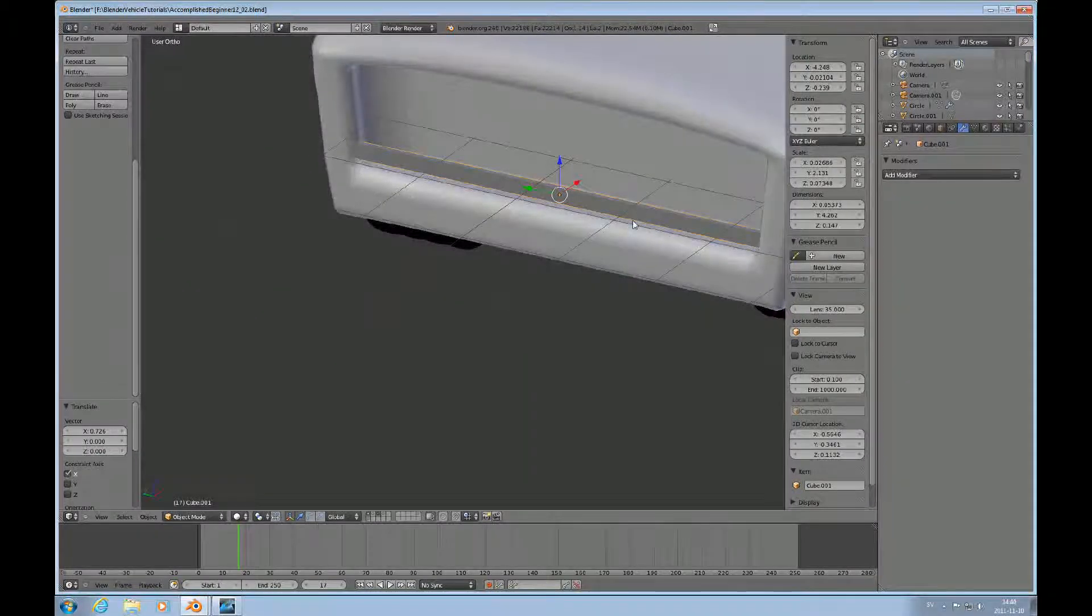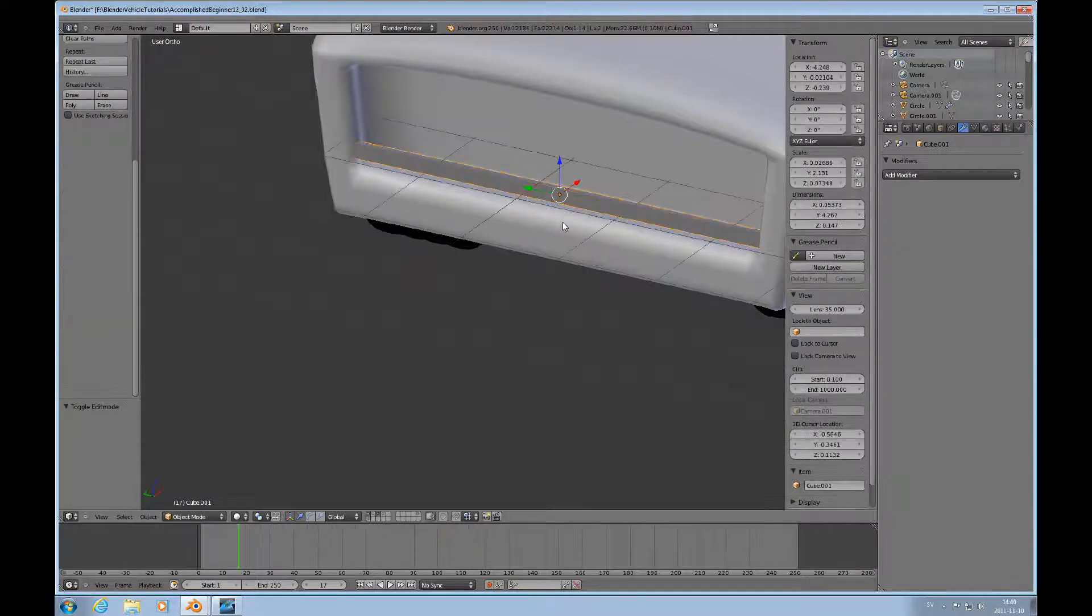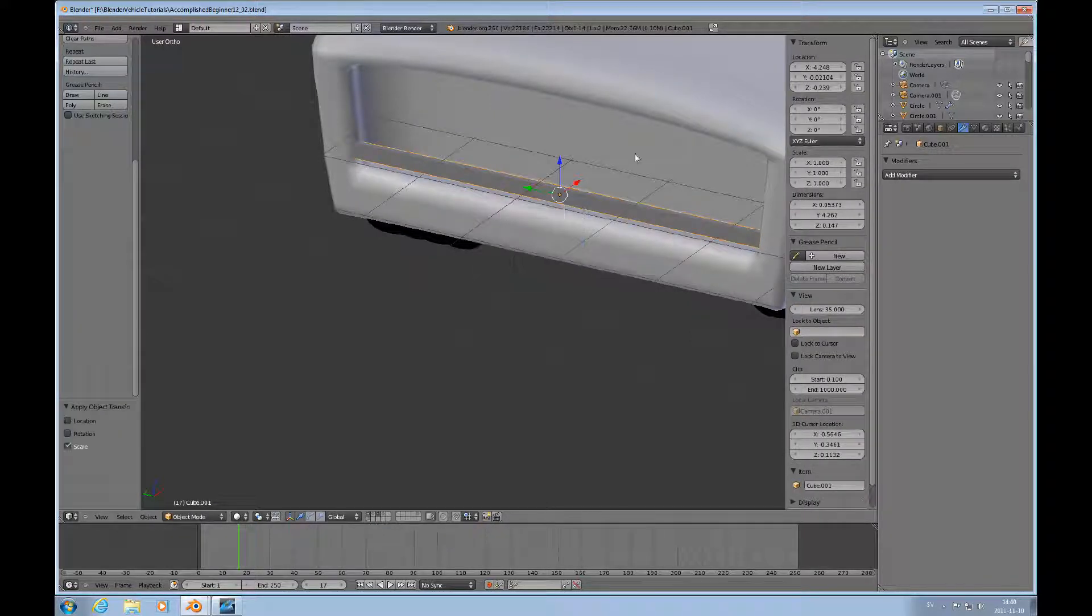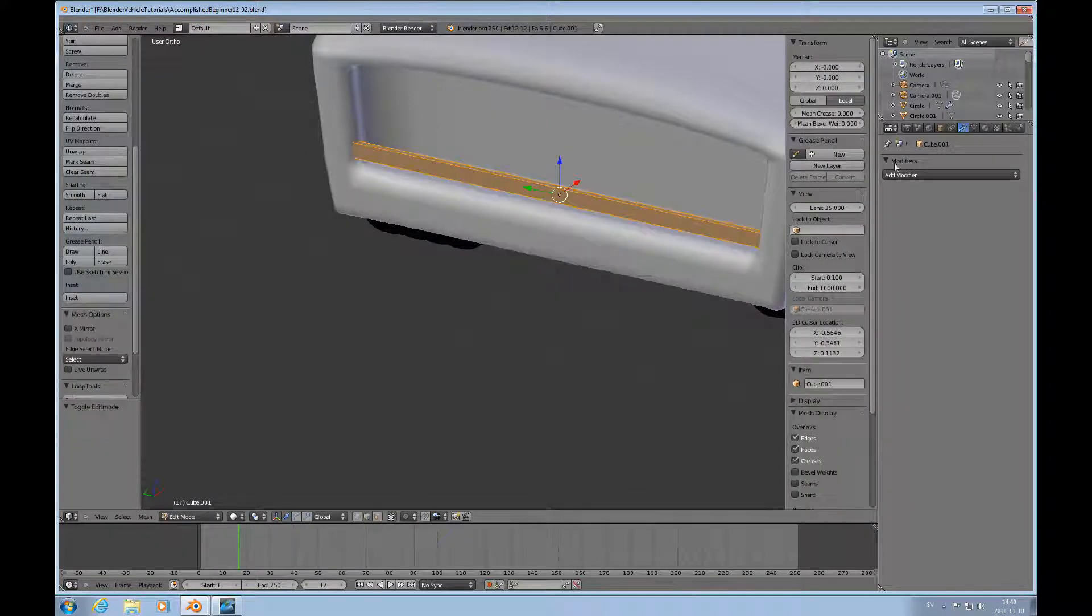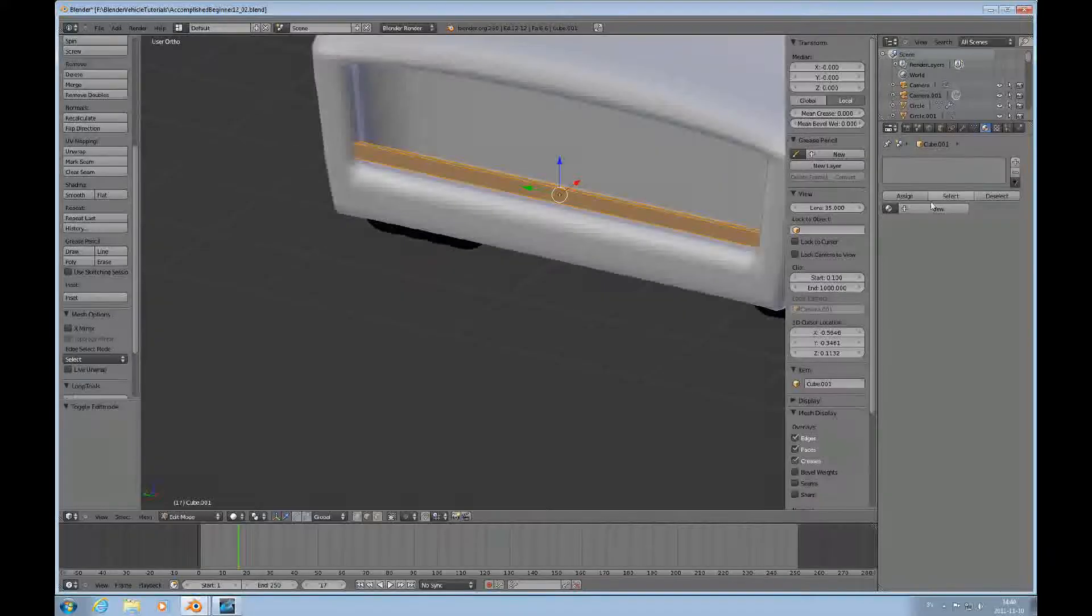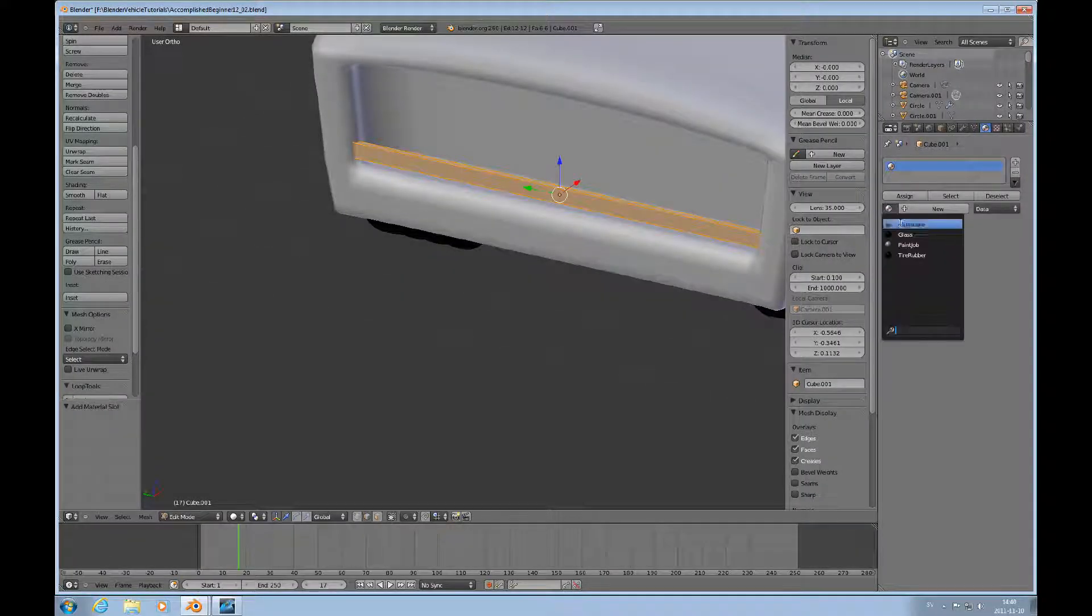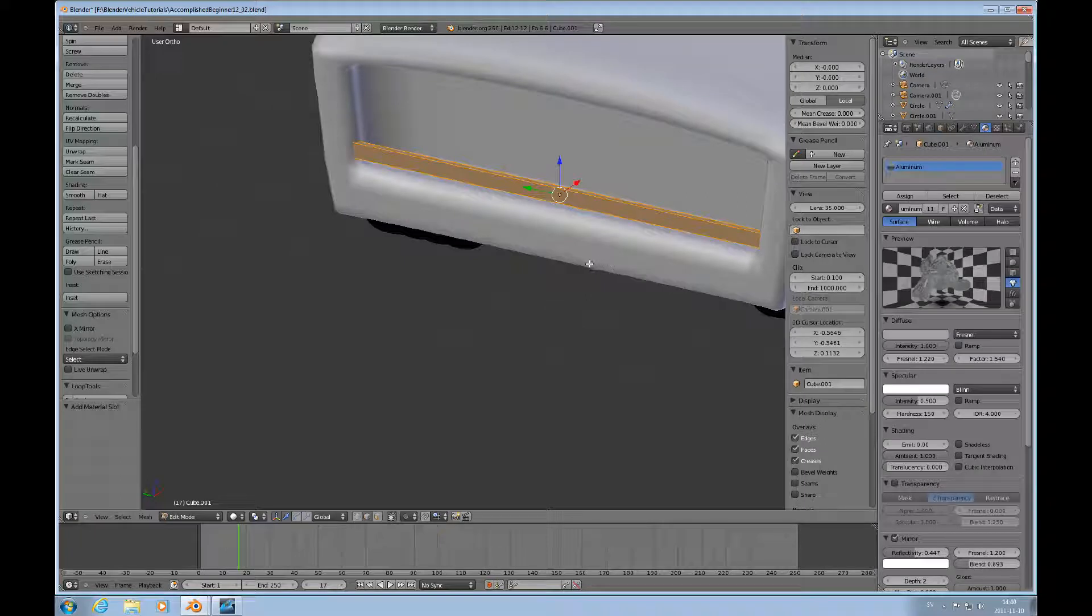I'll go into edit mode. First of all, I'll do Control A and scale to make sure that I get my scale applied. Then I just want to add a material slot, and I'll use the aluminum material that I've made before.